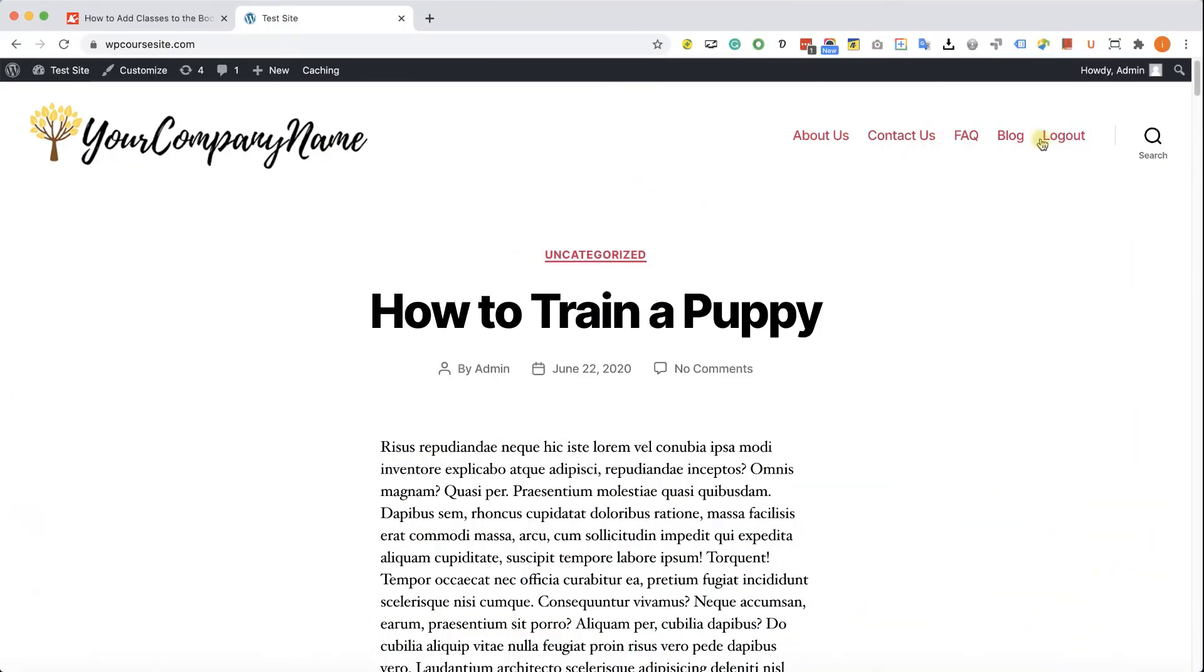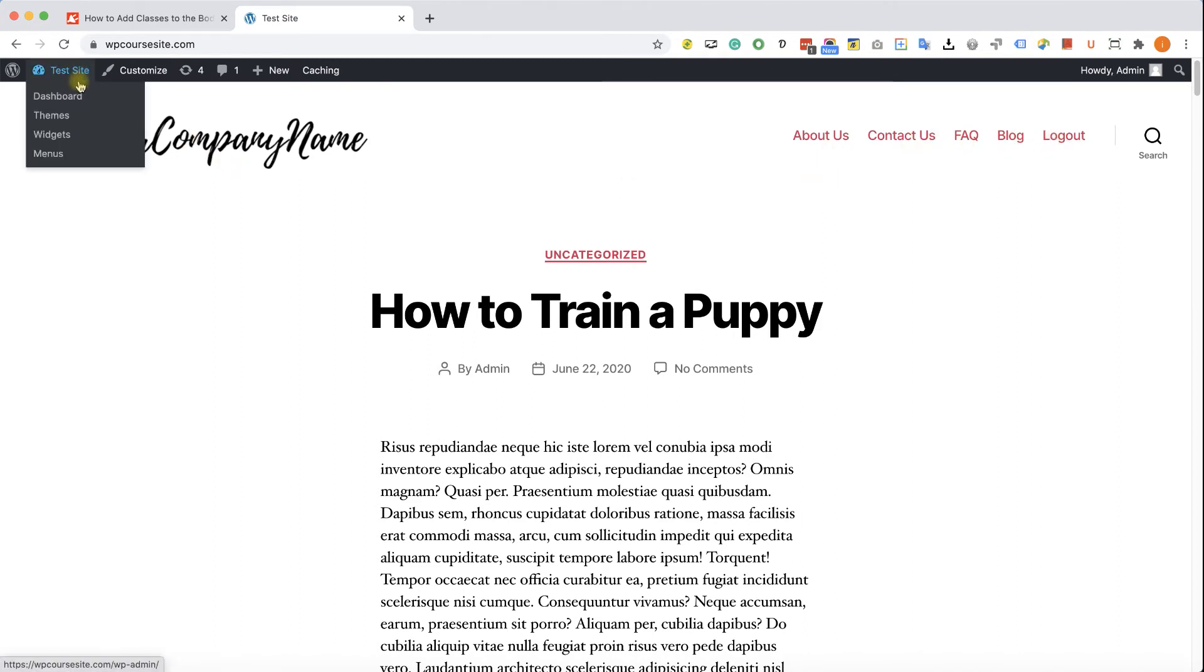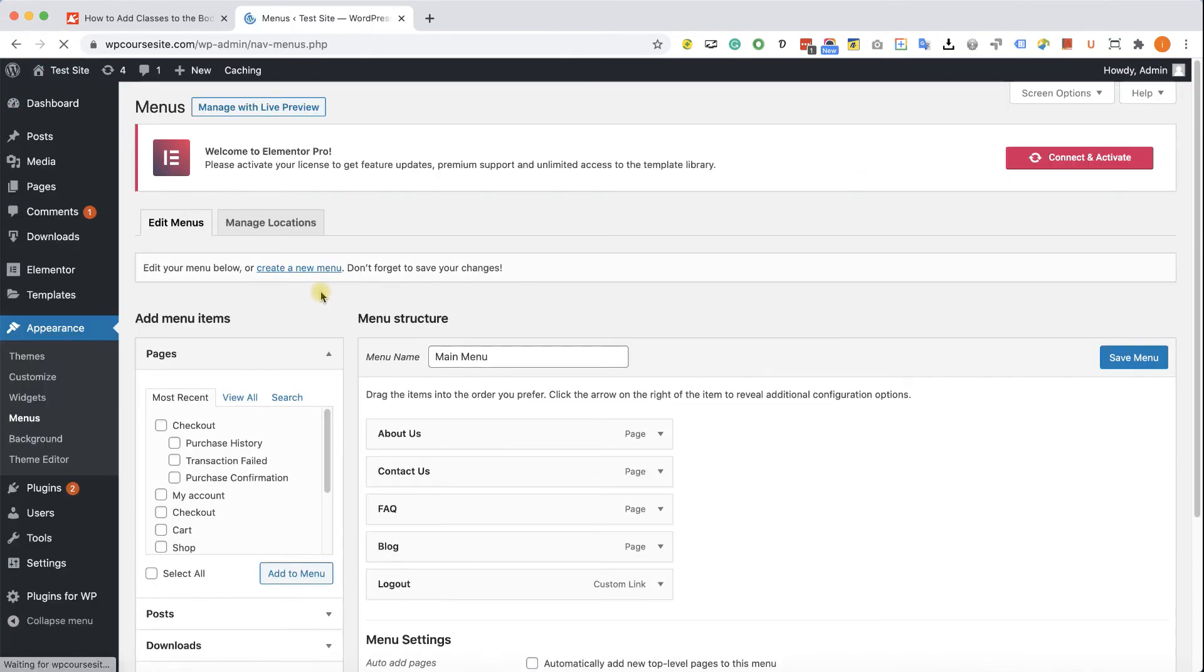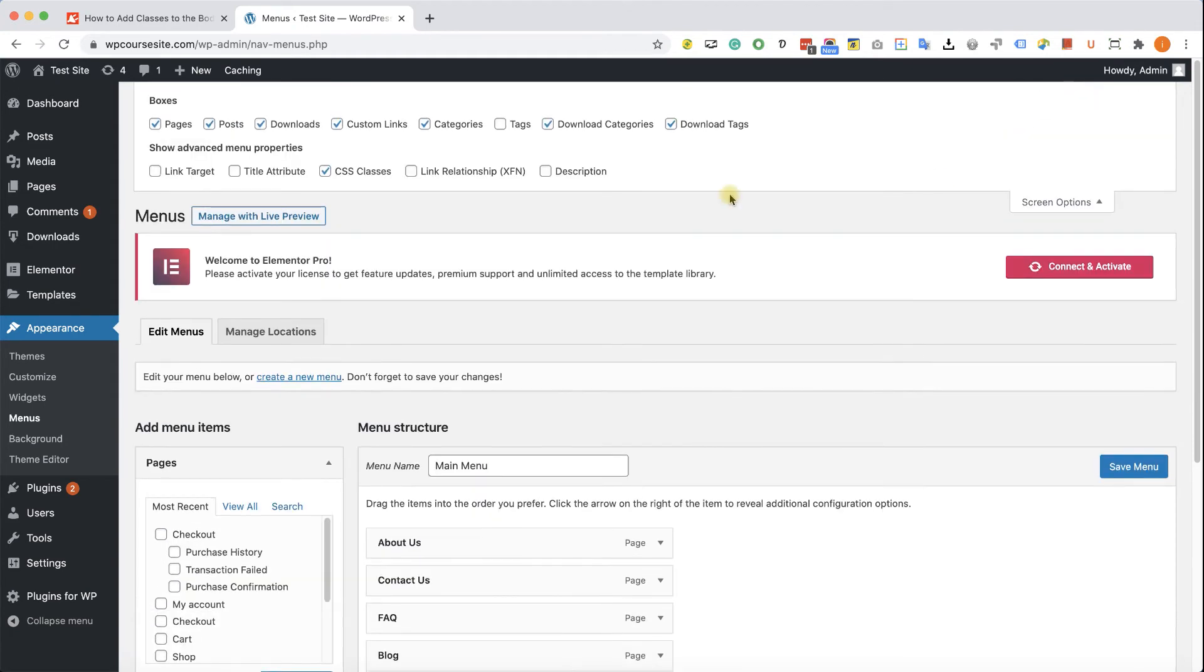Now I would like to show you how to add a class to a menu link. So for example, I would like to add a class to this About Us link in the menu. We don't need any plugin or function. WordPress by default has the option to do that. We just need to enable it. So under the menu screen, just make sure the CSS classes is active, just like that.